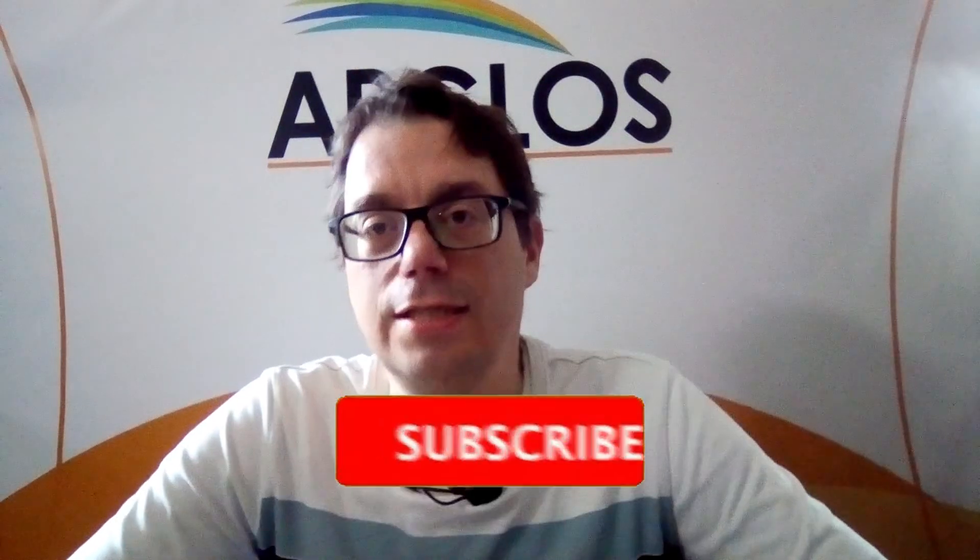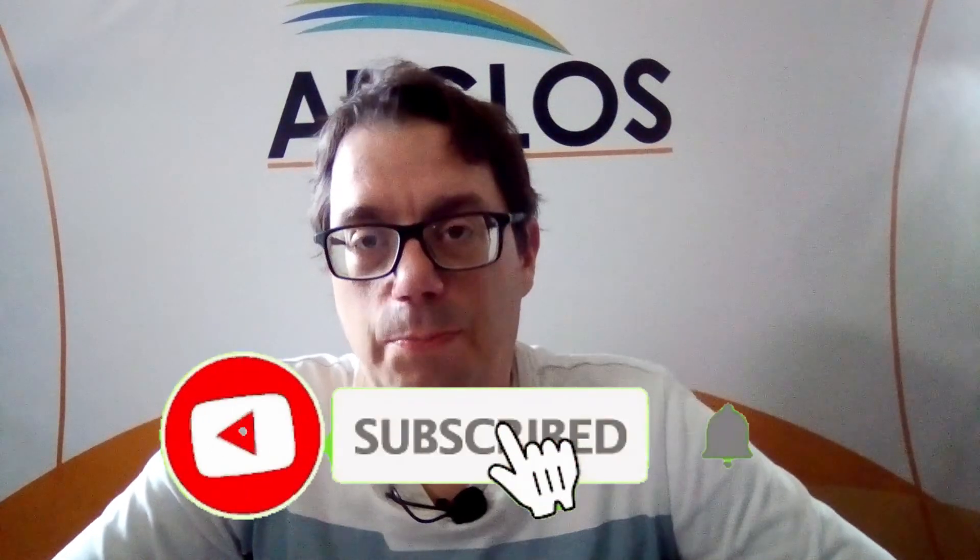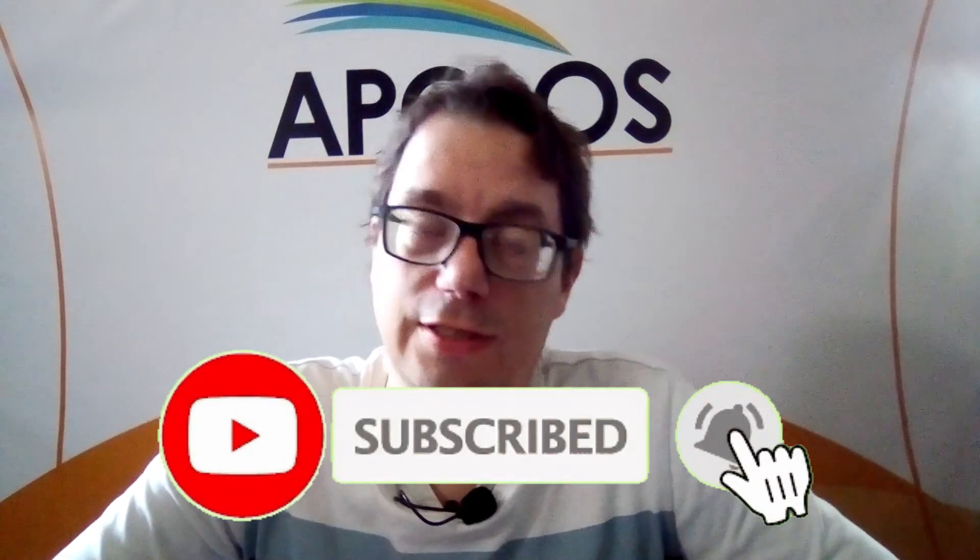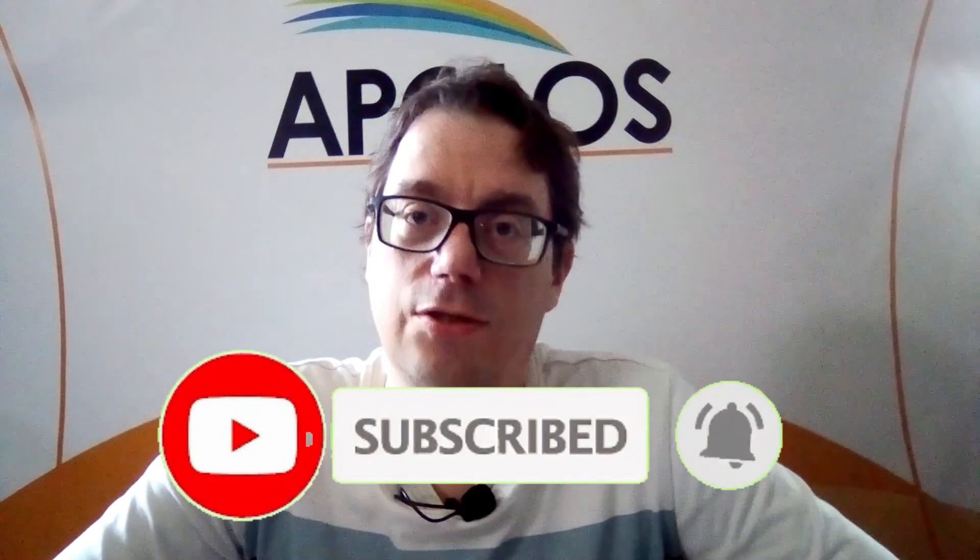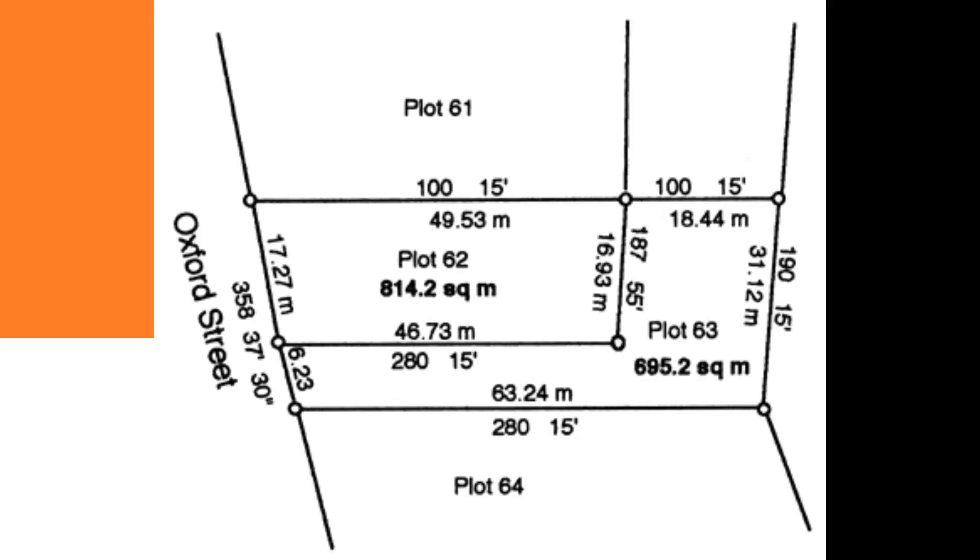That is excellent for setting out and staking out your property and finding the corners of your property. Because in many countries there is a boundary survey and on the survey boundary there's also information about the distance and the angle from every point to another point. So with this function in Appglos Survey Wizard you can find all the corners of your property.